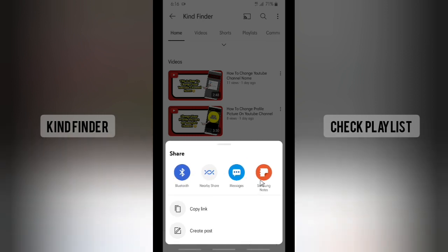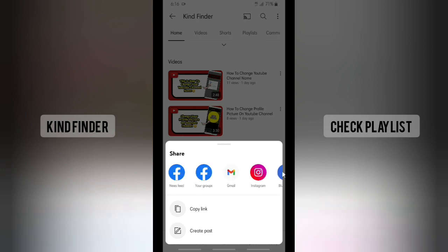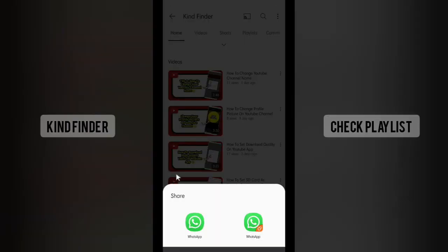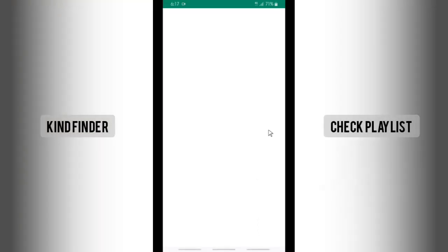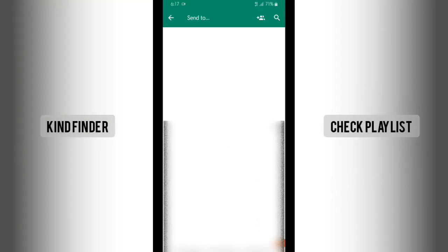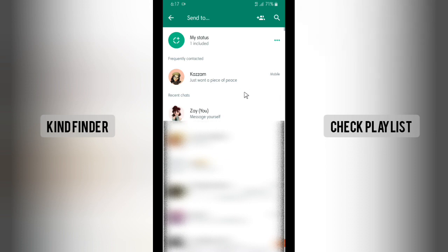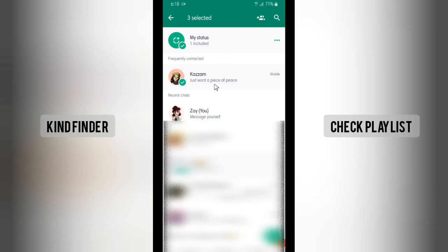You can also save that to your Samsung Notes if you're using a Samsung phone, just like me. But for now, just tap on WhatsApp. Alright, and now you can share that to your friends. You can choose your status, individual chat, or groups all at once.